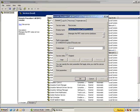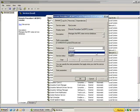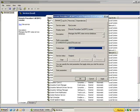Remote procedure call locator. We can go ahead and disable this item. Once again, stop the service. Then select disabled under startup type.